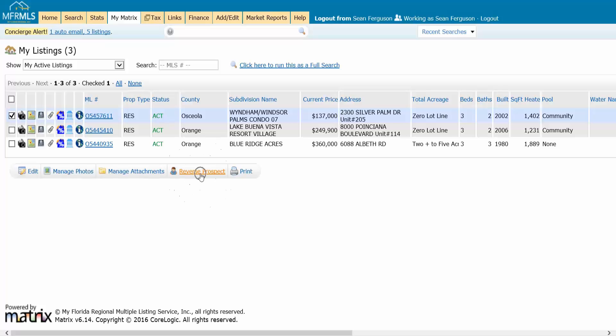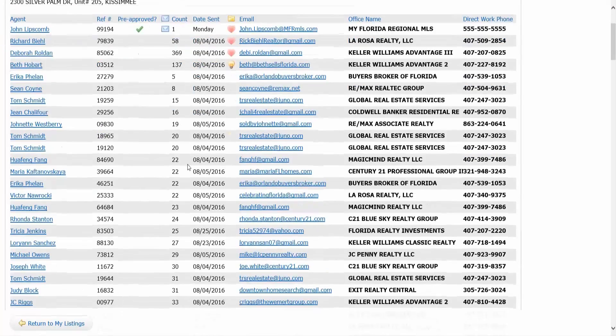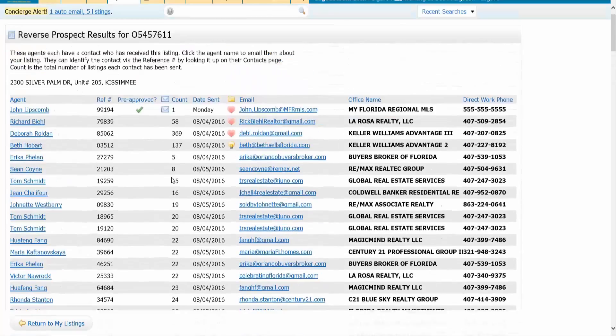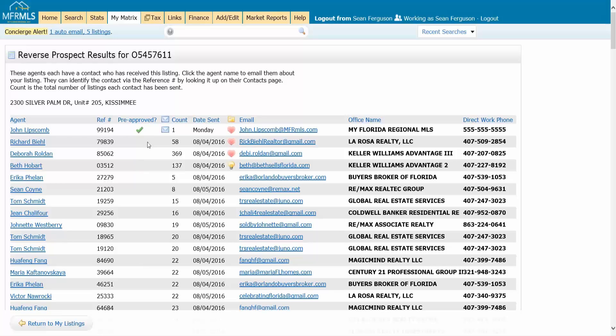So I'm going to click on reverse prospect here and you can see you get all kinds of information. When you first come in maybe you're not sure what these things do, but we're going to explain it.